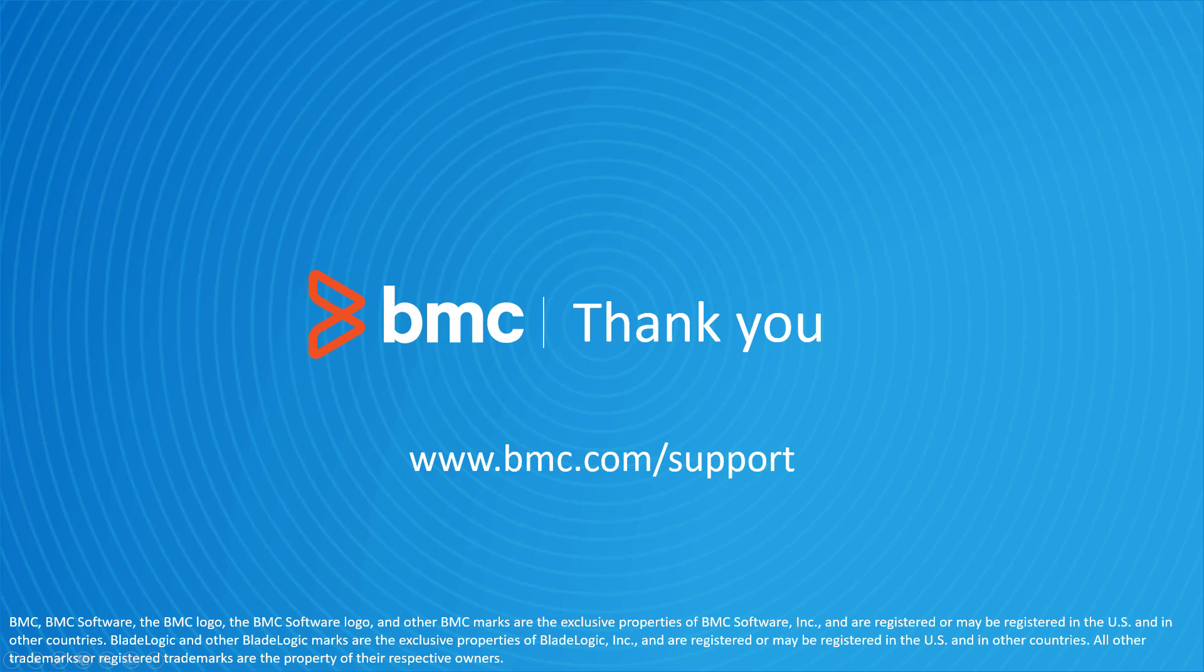That concludes this BMC Helix Control M solutions video. Please see our YouTube channel for more videos like this.